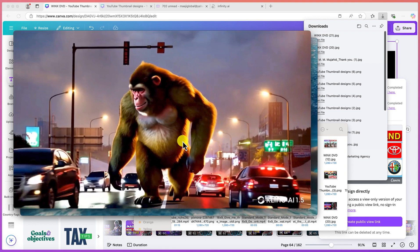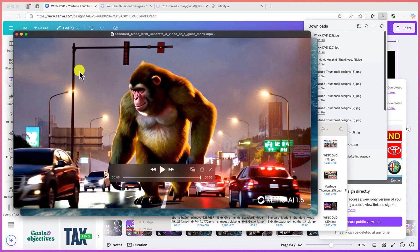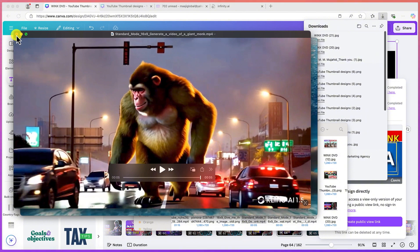This concludes this simple tutorial about the use of Kling AI to generate videos, to generate images, and so much more. I hope you enjoyed this video. Please leave a like if you do. Thank you and see you around.